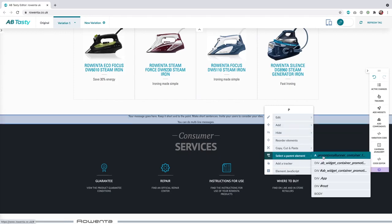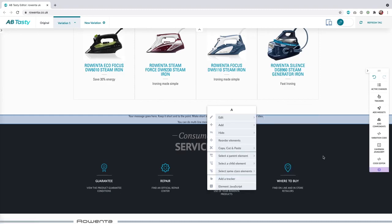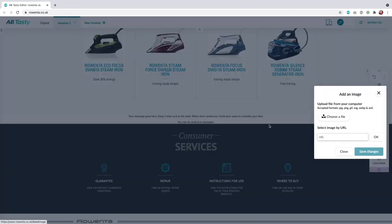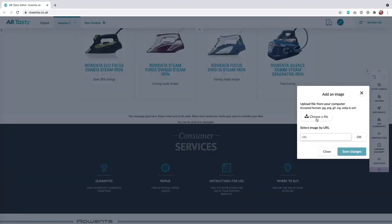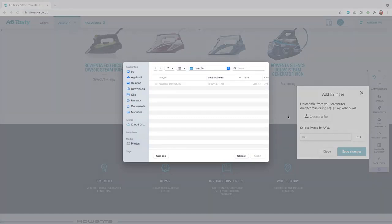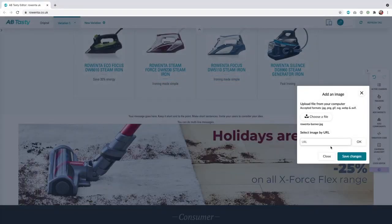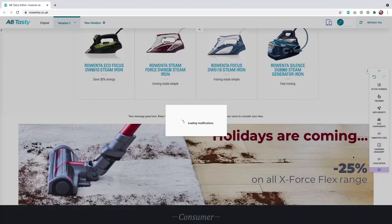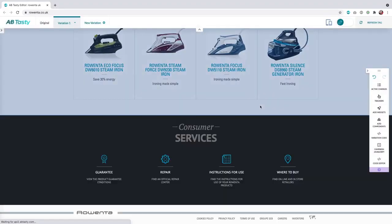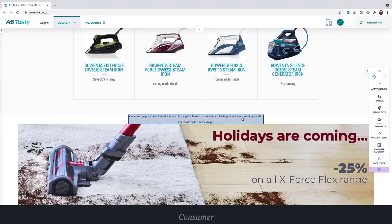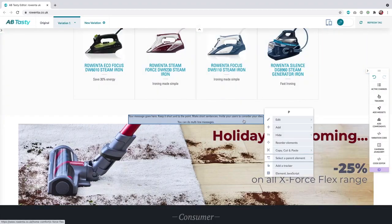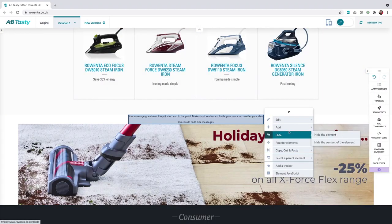You already know how to add an image. Select the element in which you want to add the image and then add an image. Once you're done, now it's time to remove the text. So let's select the text and click on hide, hide the element.